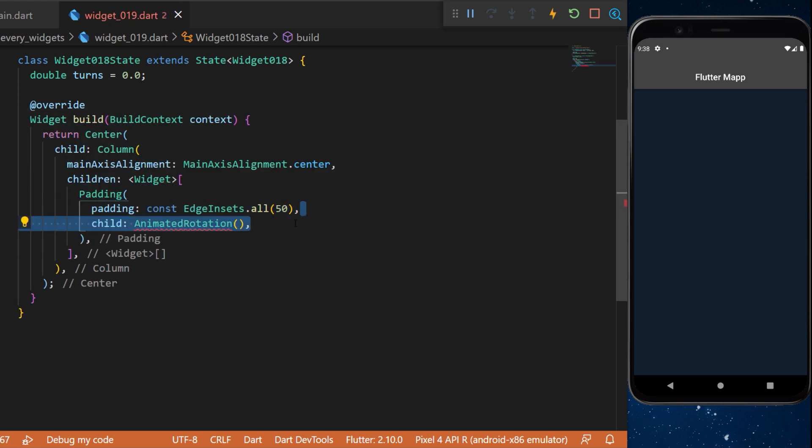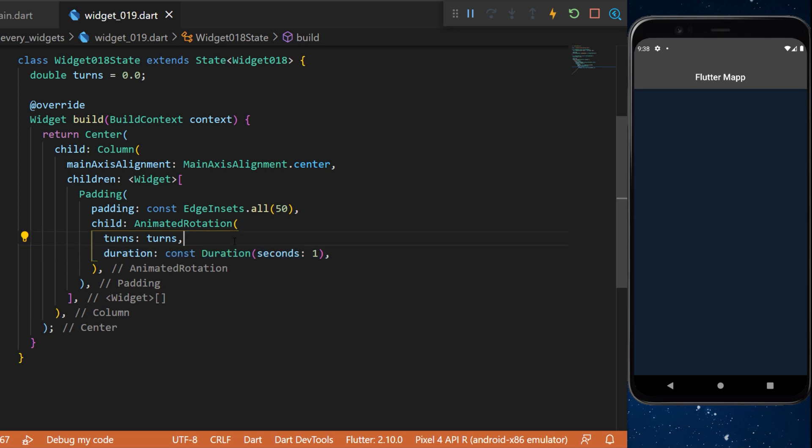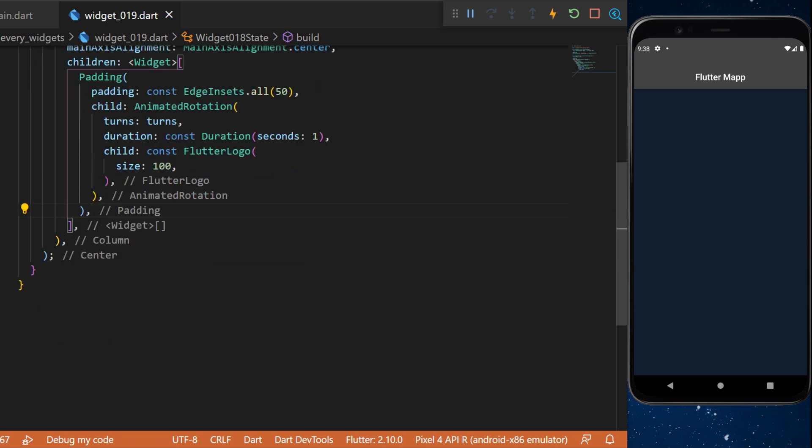The child will be the animated rotation. The turns argument will be the turns that we declared earlier. The duration will be one second, and the child will be a Flutter logo with size 100.